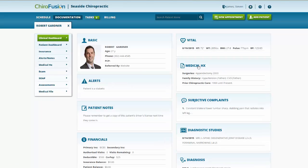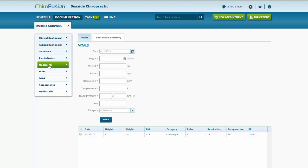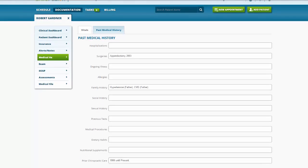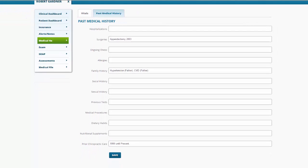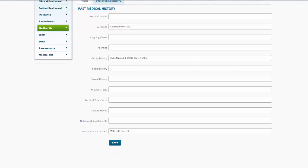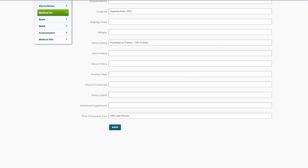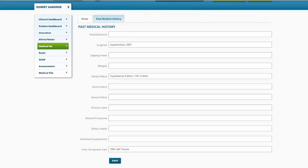Patient's medical history, any surgeries, family history, prior chiropractic care, and we can access this either by clicking the header or one of these tabs, and going to the past medical history. We have a lot of options to document hospitalizations, allergies, social history, previous tests, medical procedures, dietary habits, and nutritional supplements.